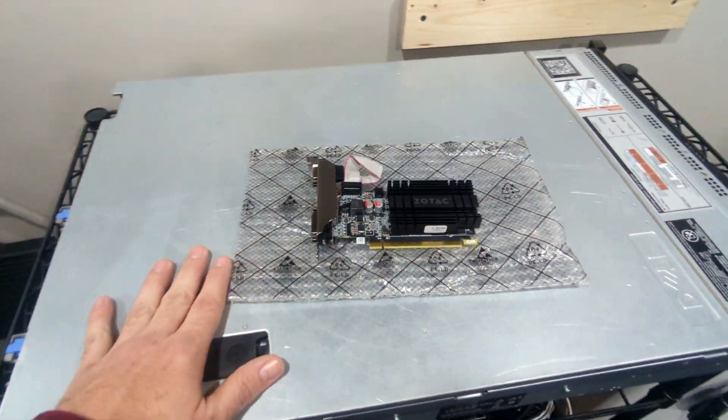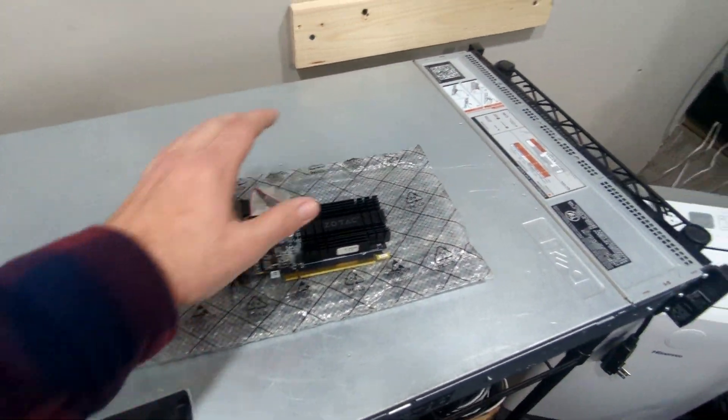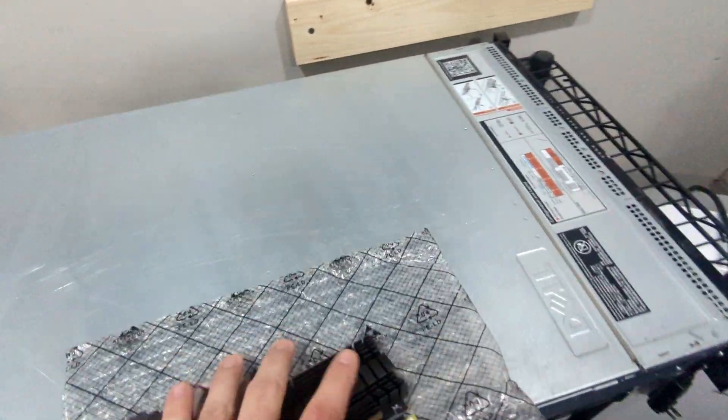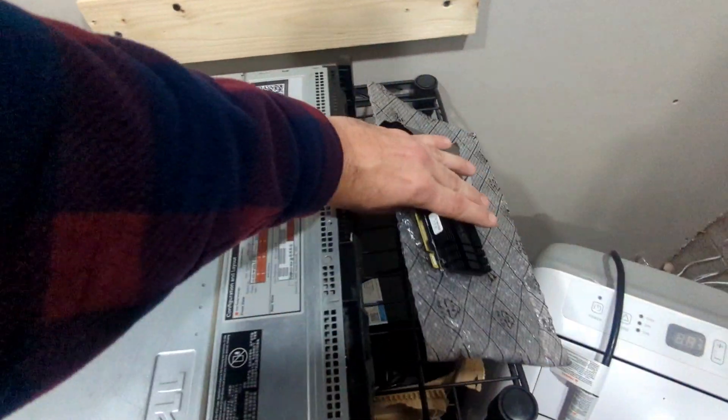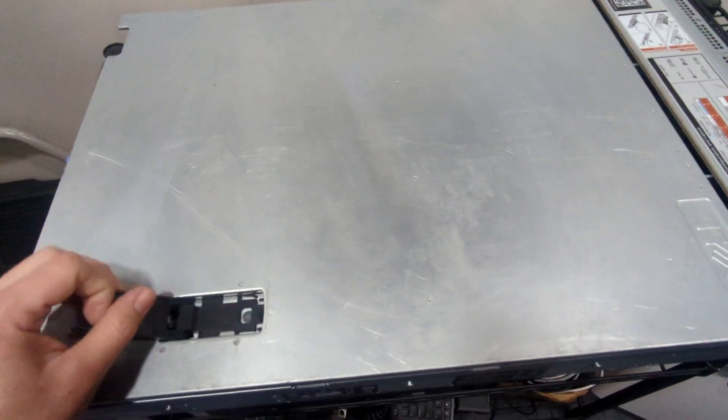Of course, let's go ahead and power down your server, unplug it, get it to your workbench. Let's put our GPU here to the side. Let's open this up.